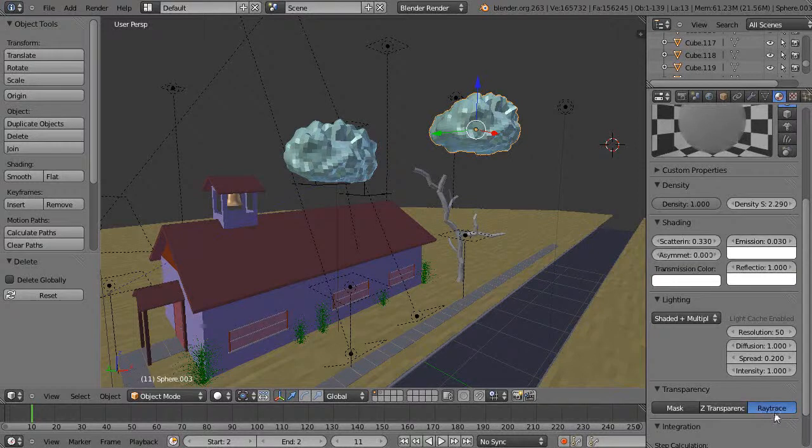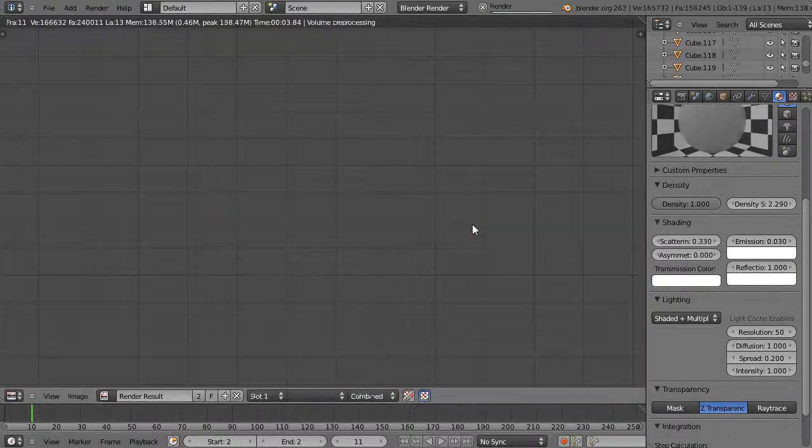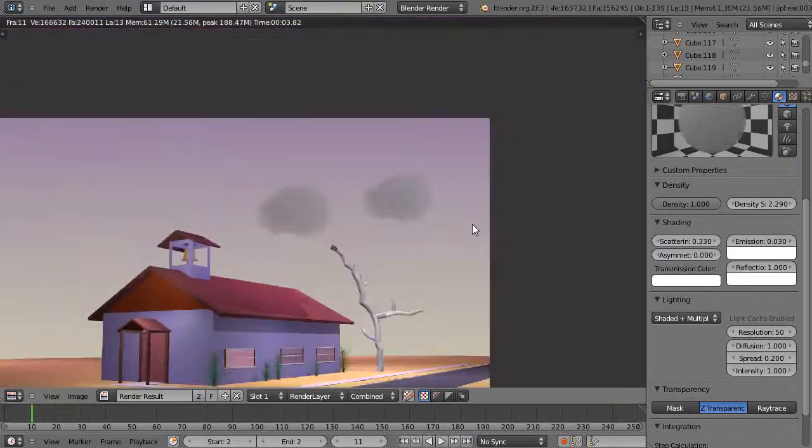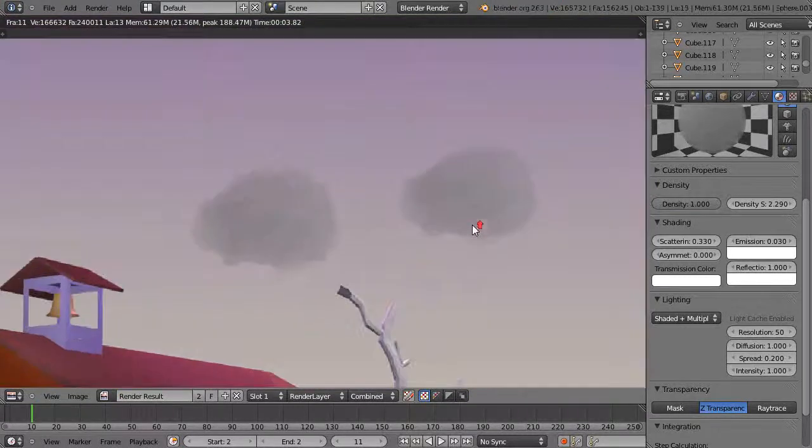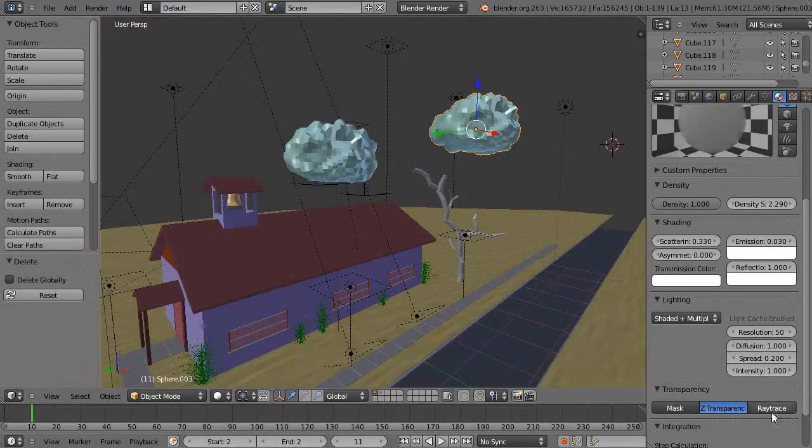And then also make sure it's set to ray trace because if we have it set to Z transparency I forget on this one, it was pretty bad. It still does a good job on the clouds but it's still not quite as nice.